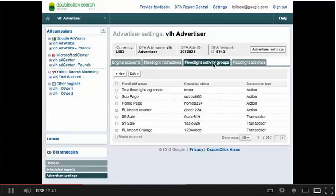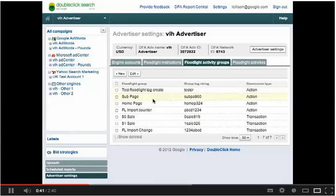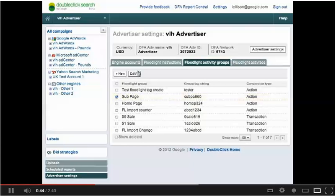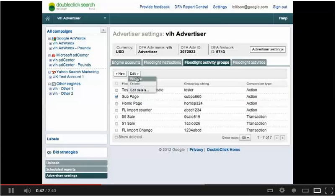Let's walk through the Floodlight Group tab. From this tab, you can review your current floodlight groups. Select a specific group to edit or change the status.